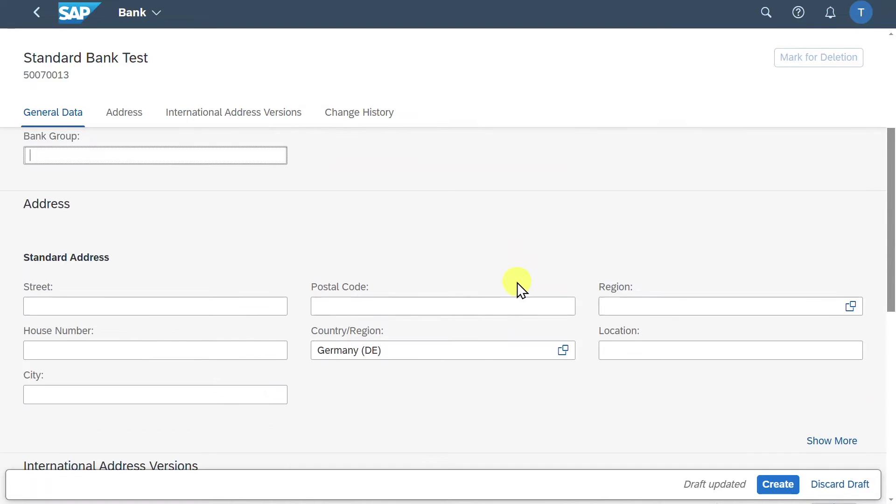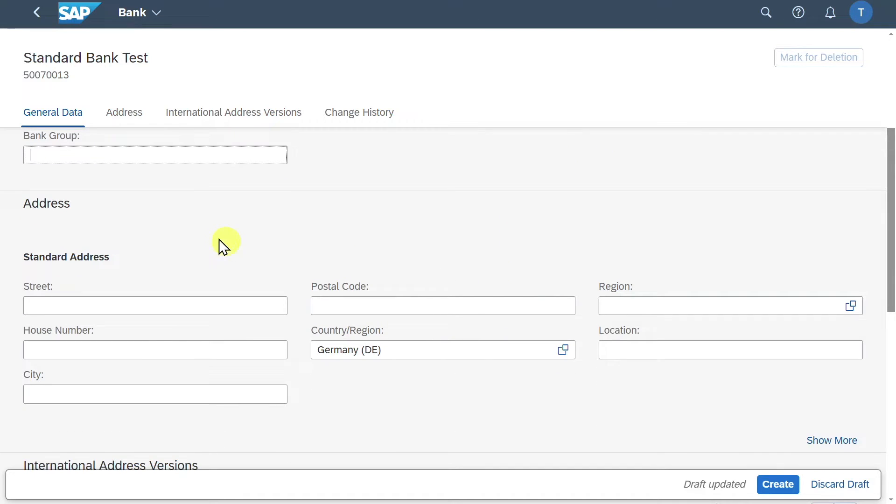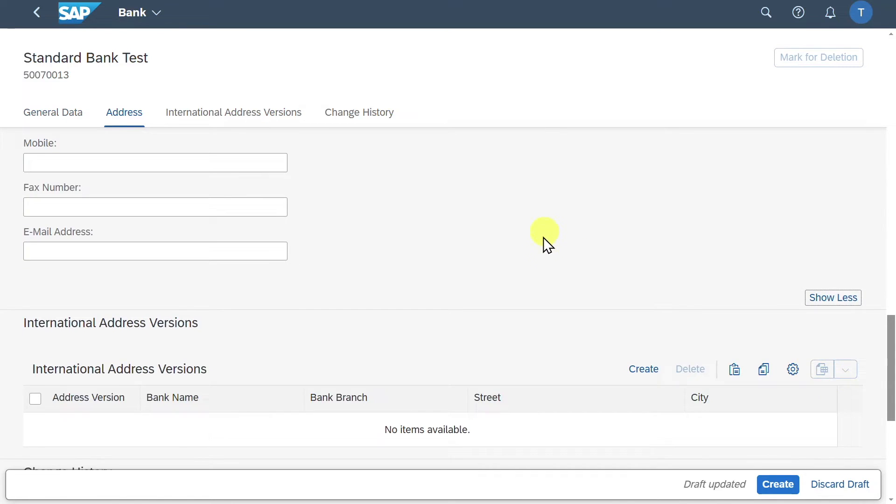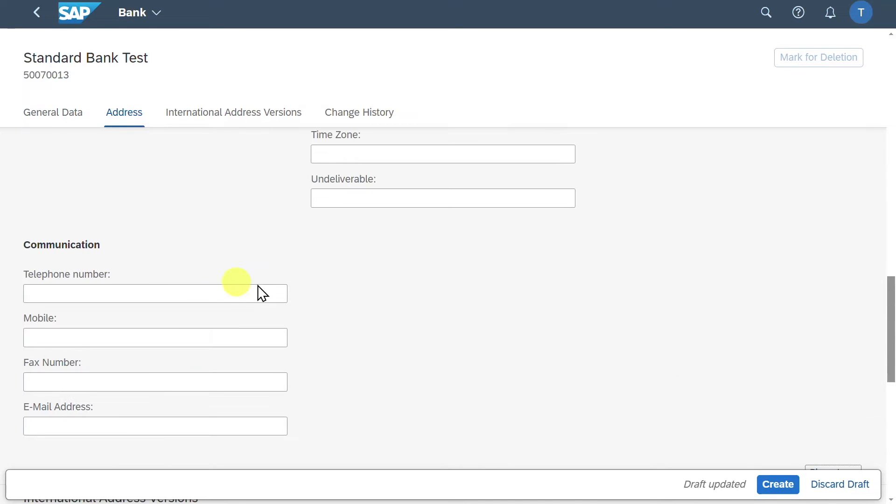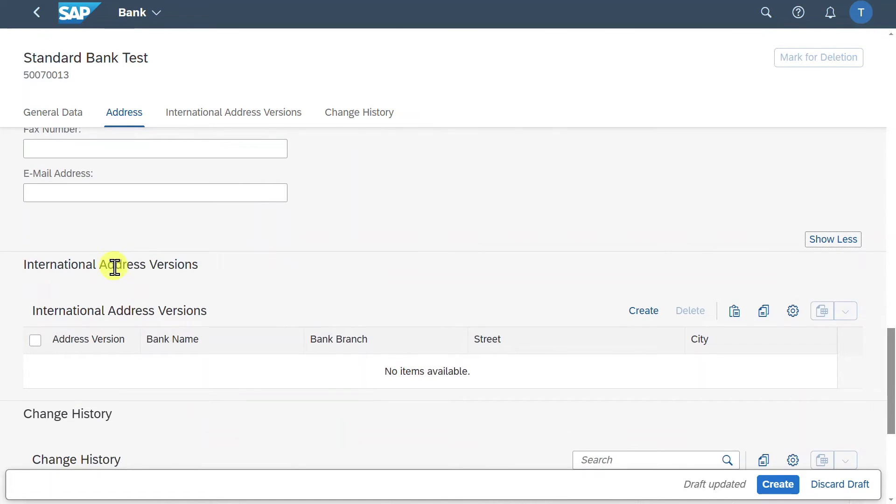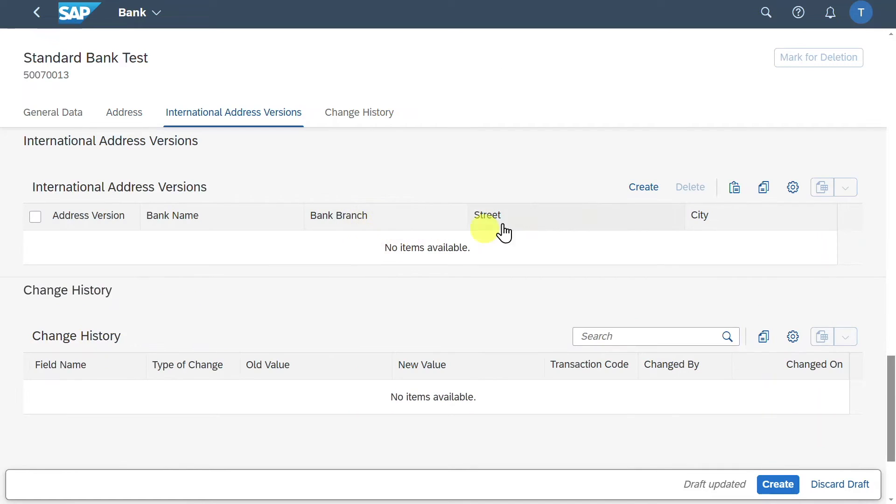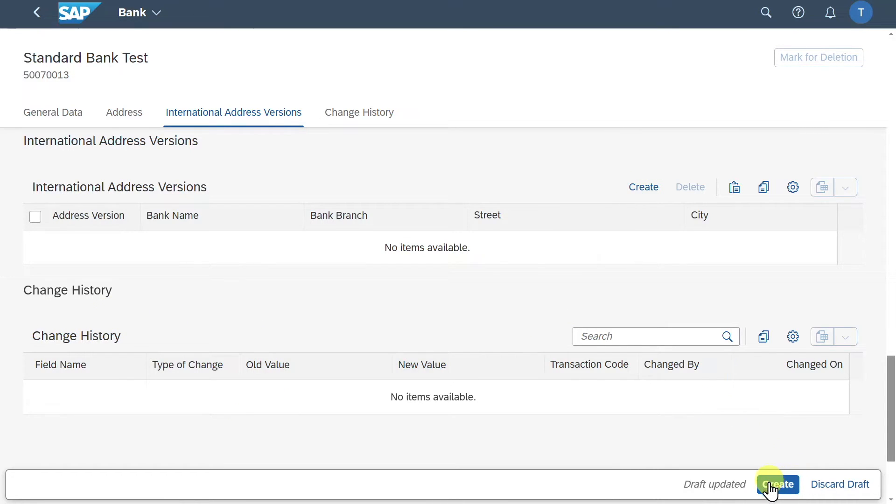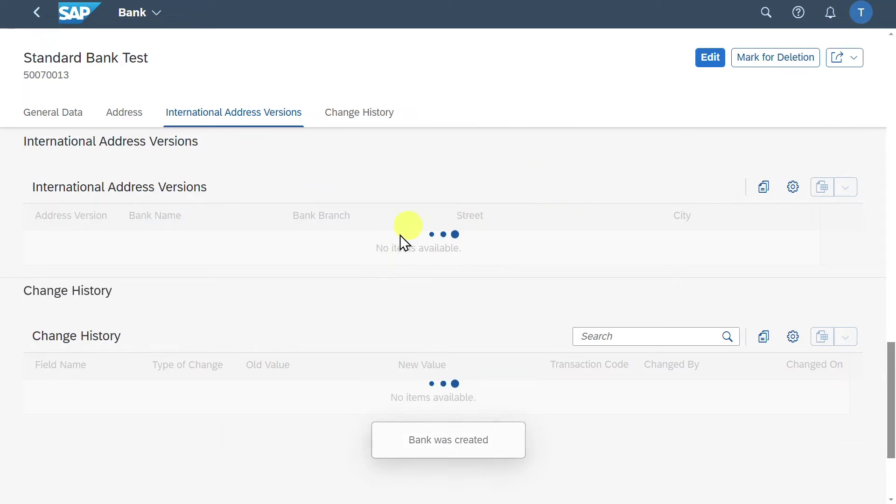Let's now scroll down a bit. We can provide address information for the bank and can even click on show more to include more communication data. Then we have international address versions. So this section would enable us to display the bank address information in different languages if needed. And over here you can see a change history. For now this is fine, we will click on create. And you can see the bank was created successfully.